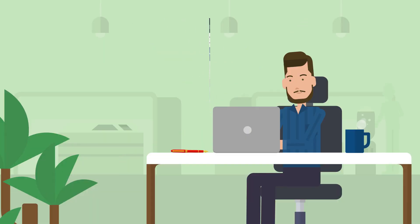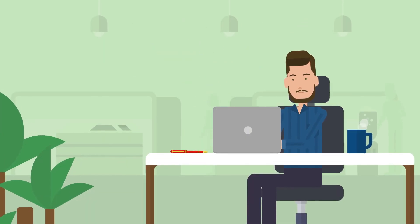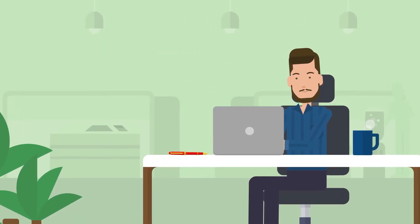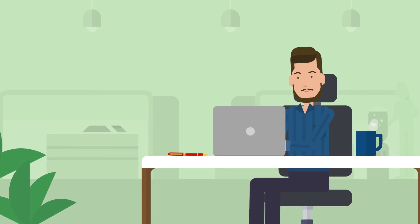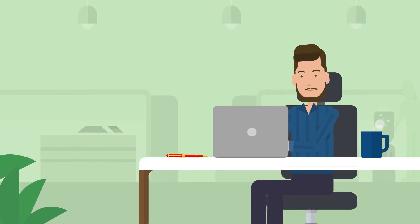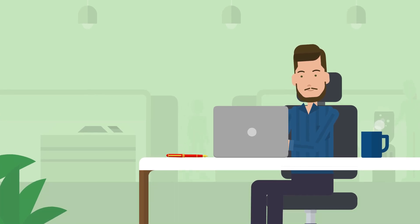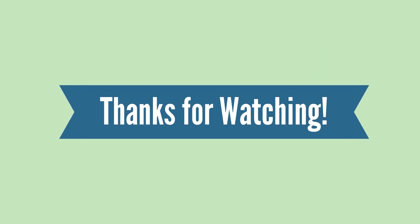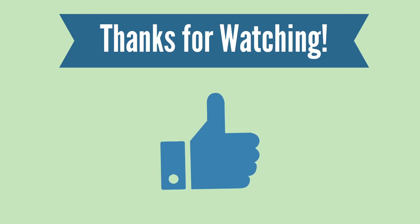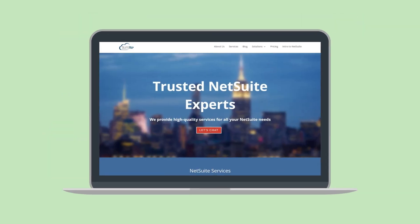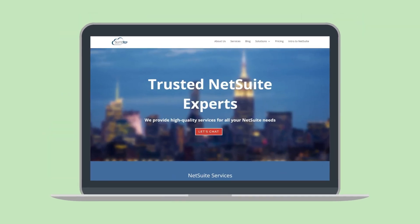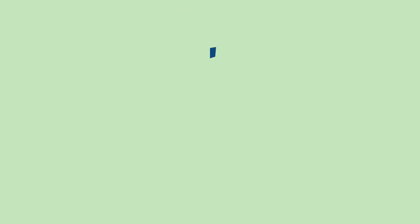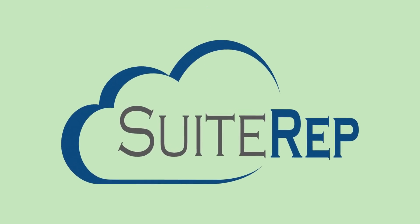And that's a wrap on the basics of accounting periods in NetSuite. Keep an eye out for our next video where we'll cover some accounting period FAQs, including things like how to edit, delete, close, or reopen accounting periods. Thanks for watching. If you enjoyed this video, let us know by hitting the like button. And to learn more about how SuiteRev can help you with all of your NetSuite needs, visit us at SuiteRev.com.